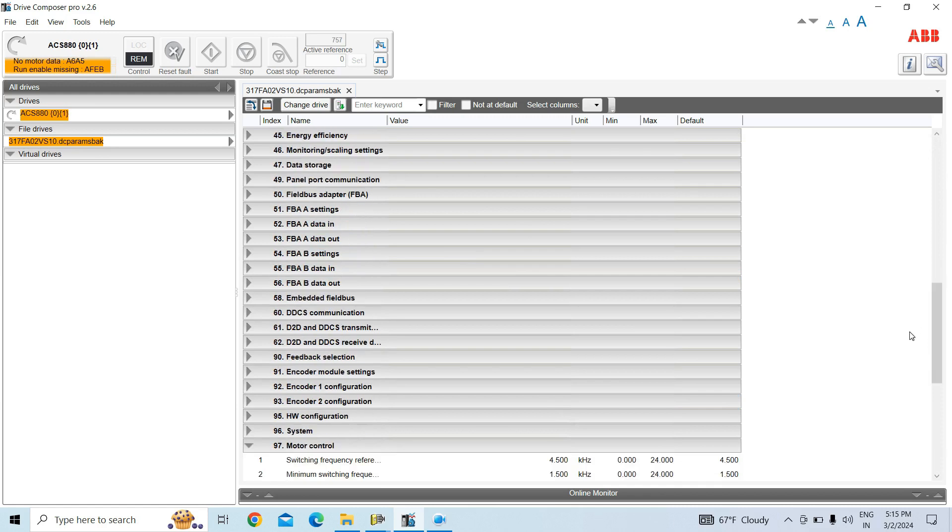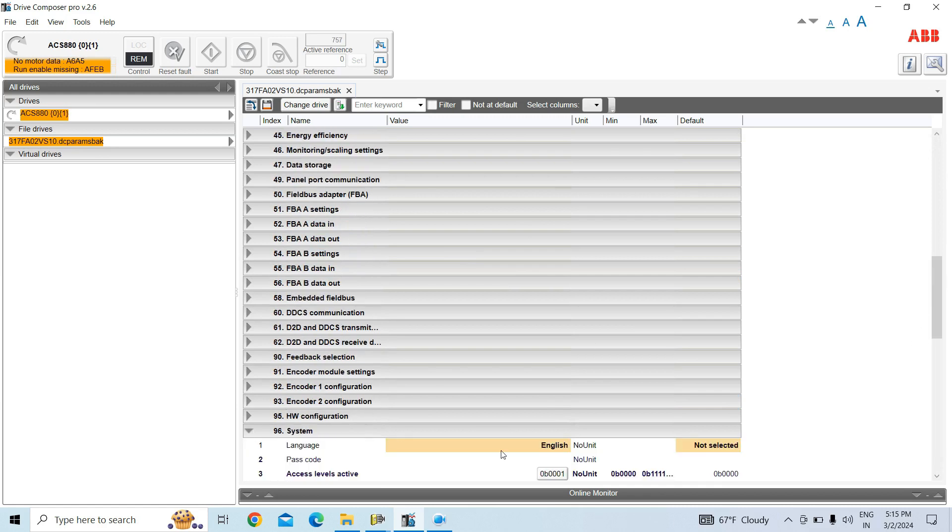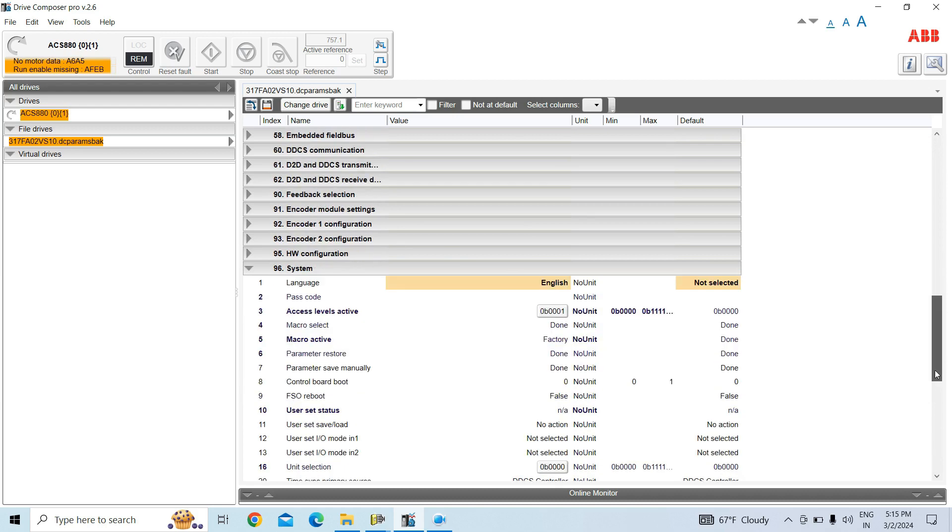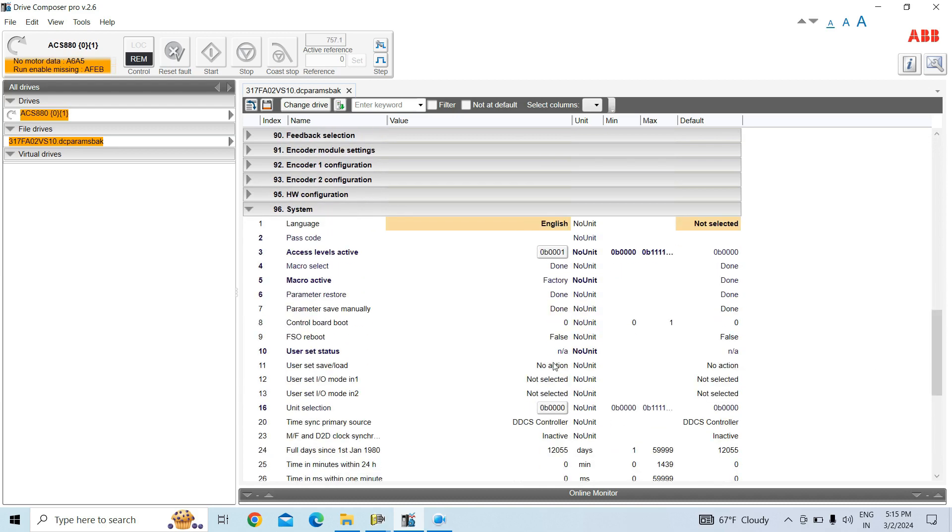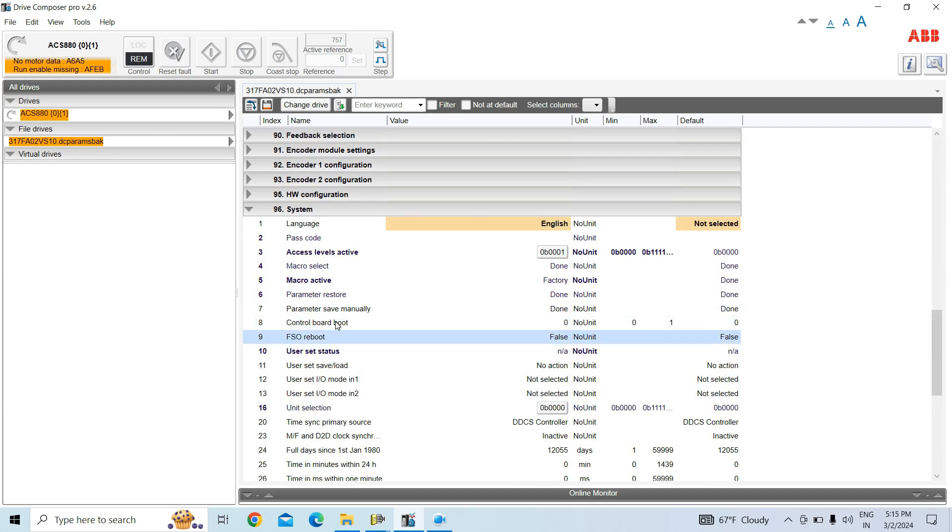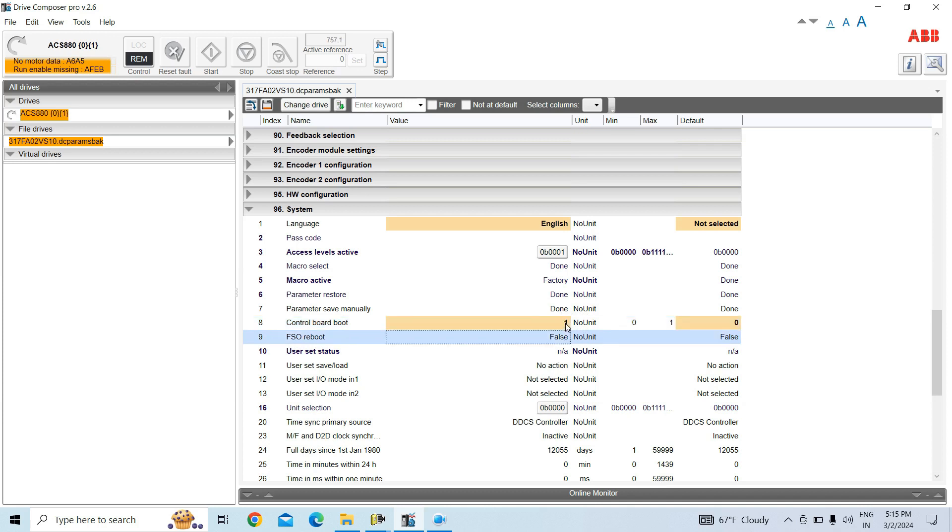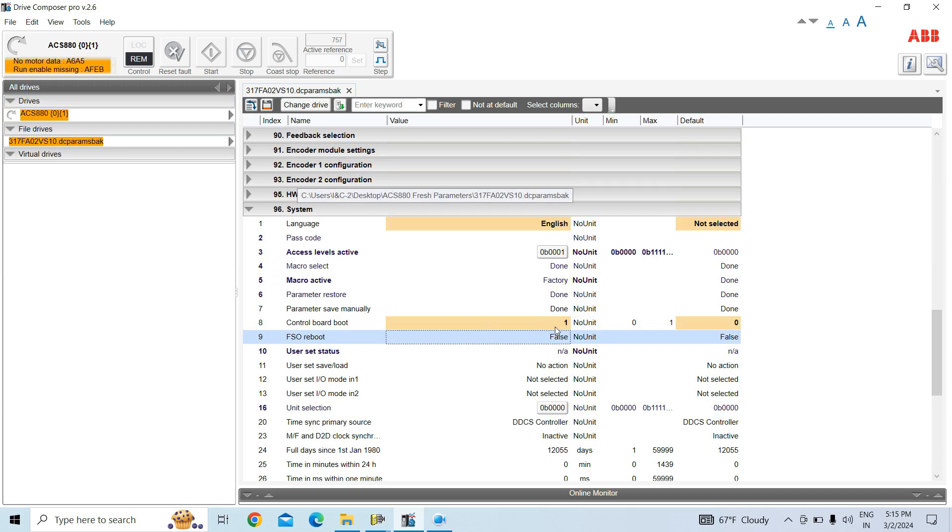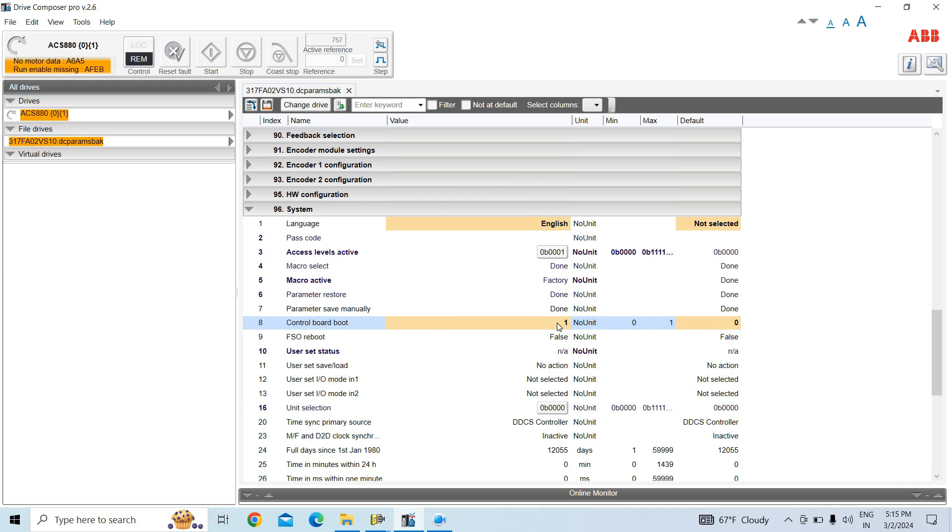Here in parameter 96 in system, there's the control boot and FSO reboot options. So to change the drive rating from ZSU to memory card you have to reboot the control boot. So here I have changed from 10 to 1 and give an enter.